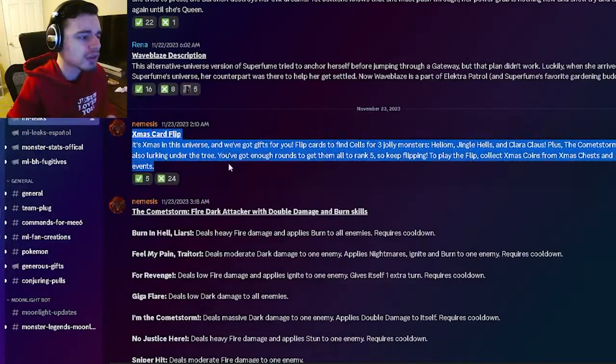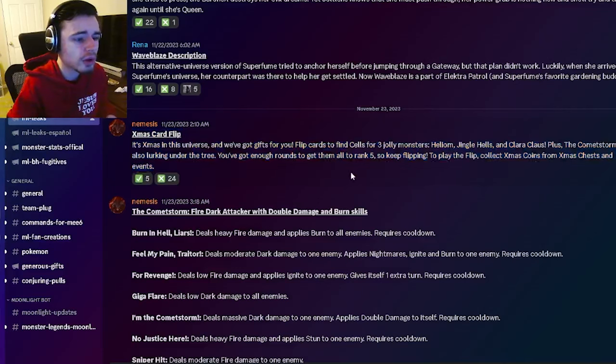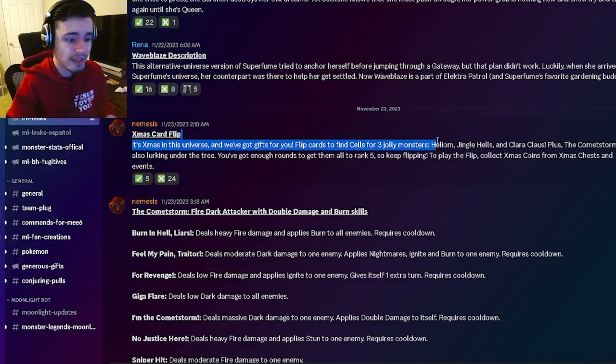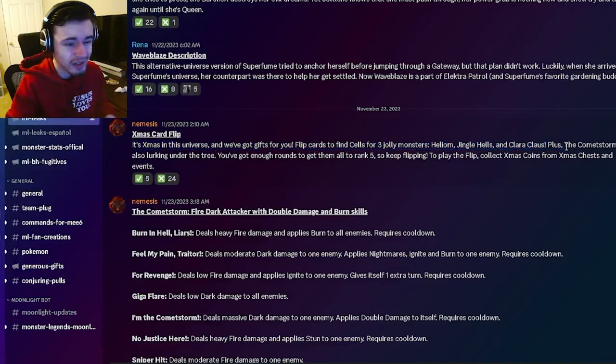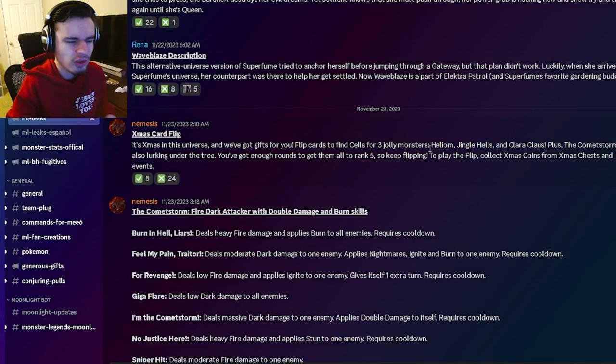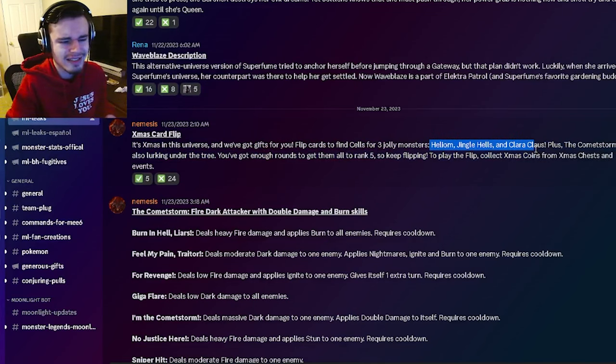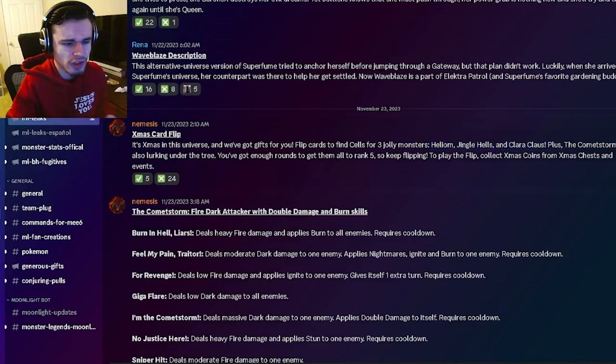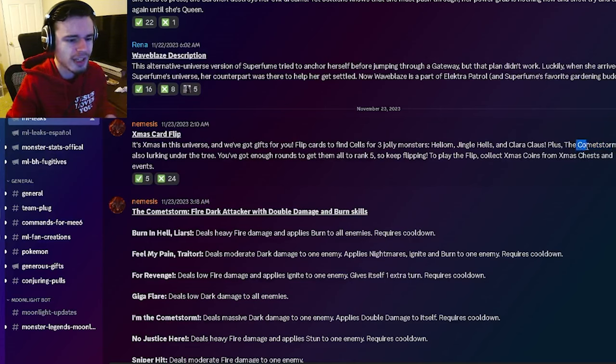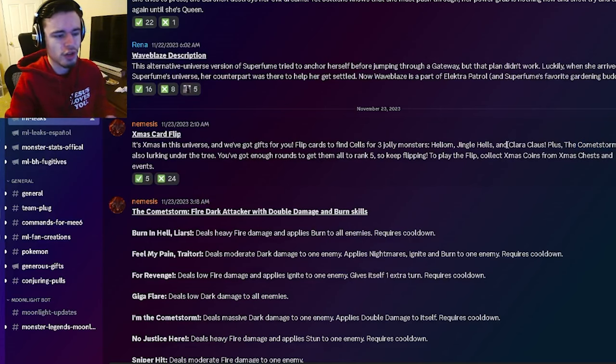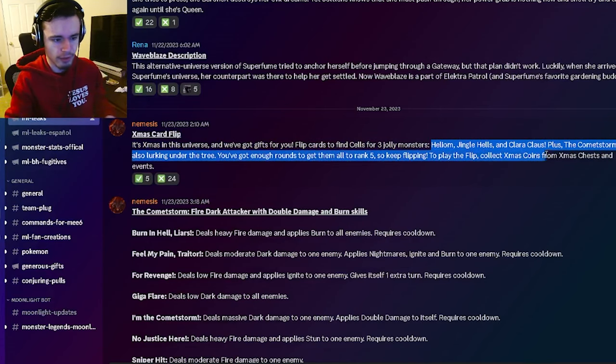Alright, so the first leak is that there's going to be a new Christmas event where you will be able to get Helium, Jingle Hells, and Clara Claws. So those are pretty decent monsters but the main one you are going to want to try to get is CommaStorm because he's a brand new monster and he will just be better than all of these.